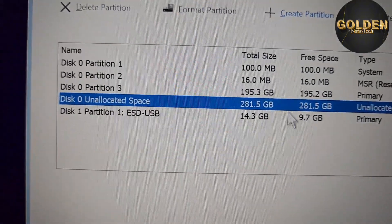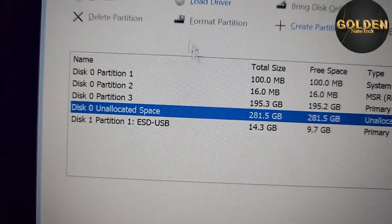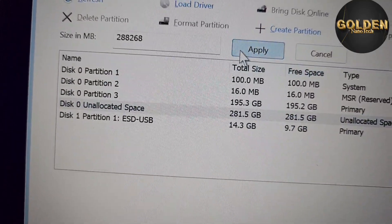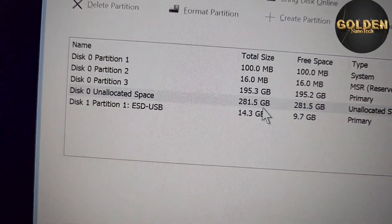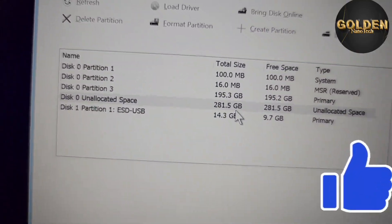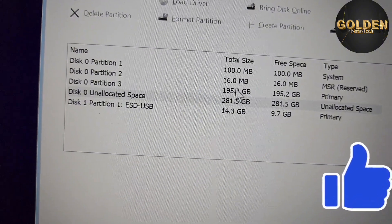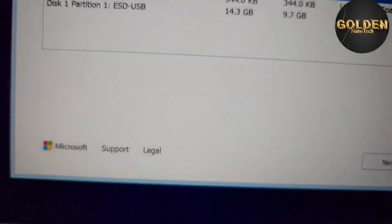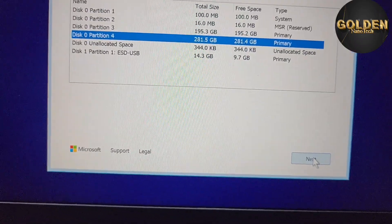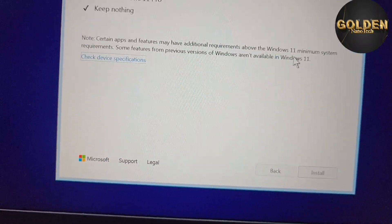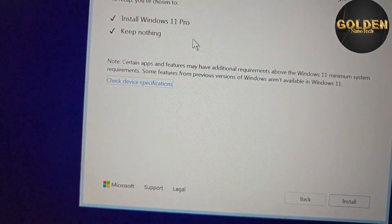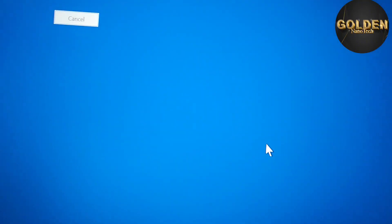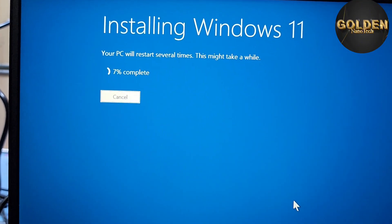You can see I created the 200 GB first partition. For the second partition I apply 281 GB, and for the third partition I apply 200 GB. Then I select the third partition and press Next to install Windows.